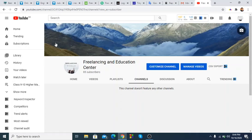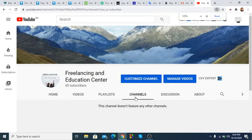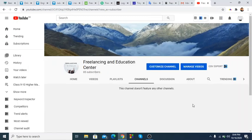This channel doesn't feature any other channel. Subscribe to the channel. So we don't want to set it to private — please go to our comments.